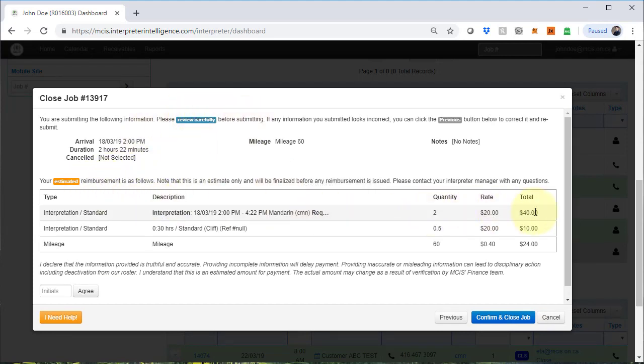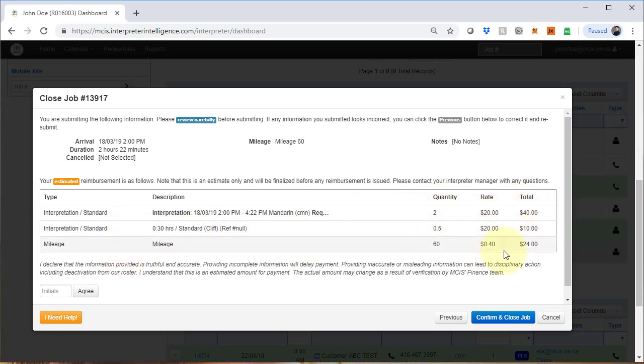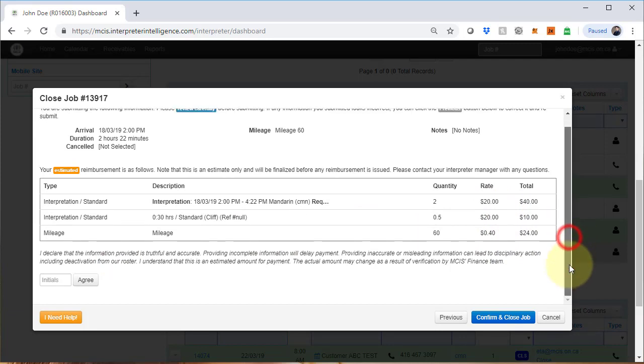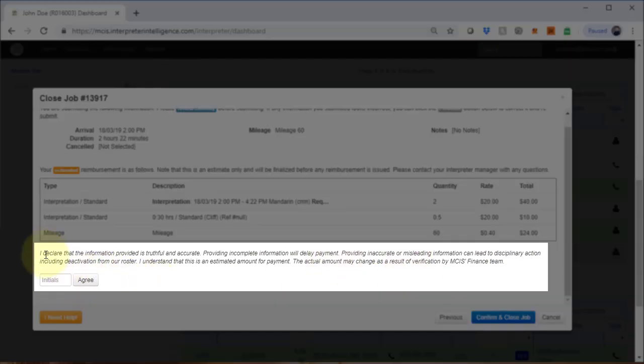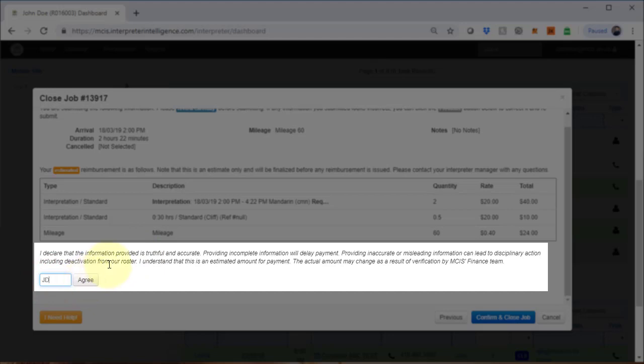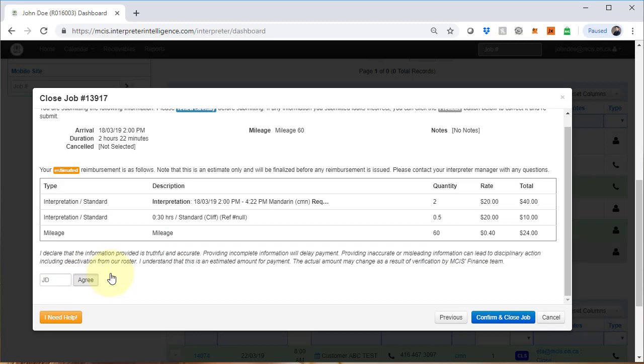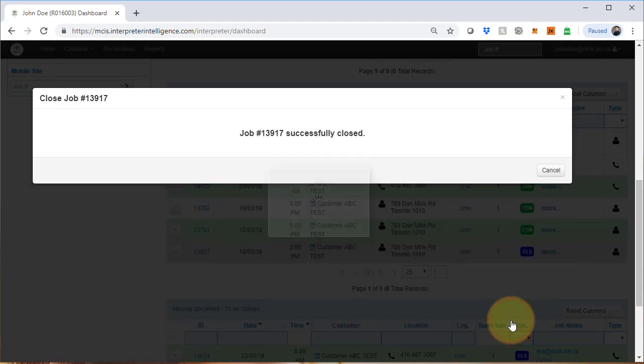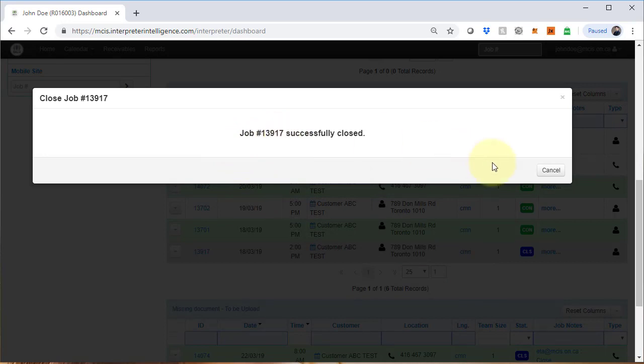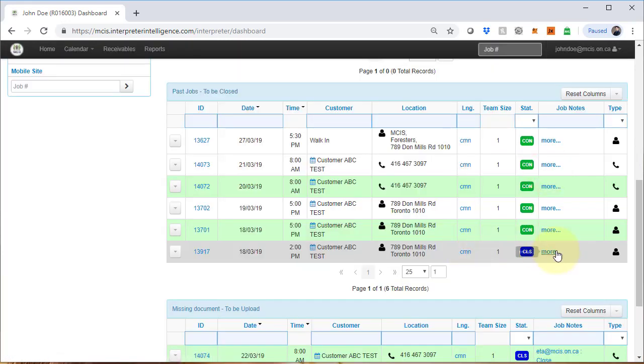You will see the full details summary here of your job status, including the amount that you will be paid for service and incidentals. You must place your initials here to indicate that you have read and agreed to the disclaimer. Once you have typed in your initials, click on the agree button. Once it is clicked, you will notice that the shading is slightly darker than before. If you don't do this, it will not allow you to close the job. So click on confirm and close. You will get a notification that the job is closed. You can close the window. You will see that the job is properly closed here.